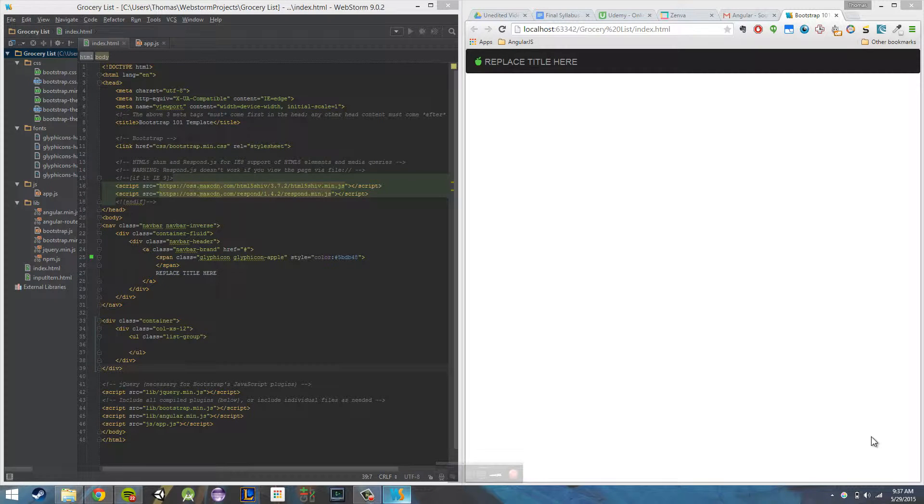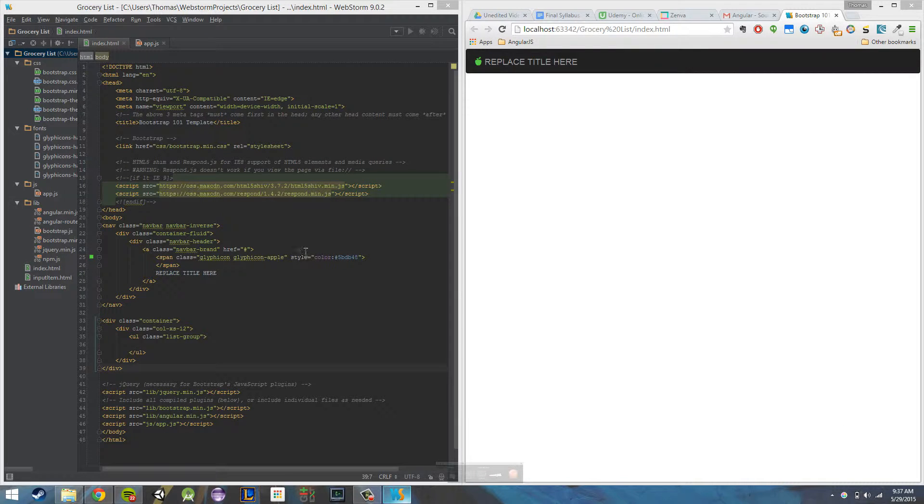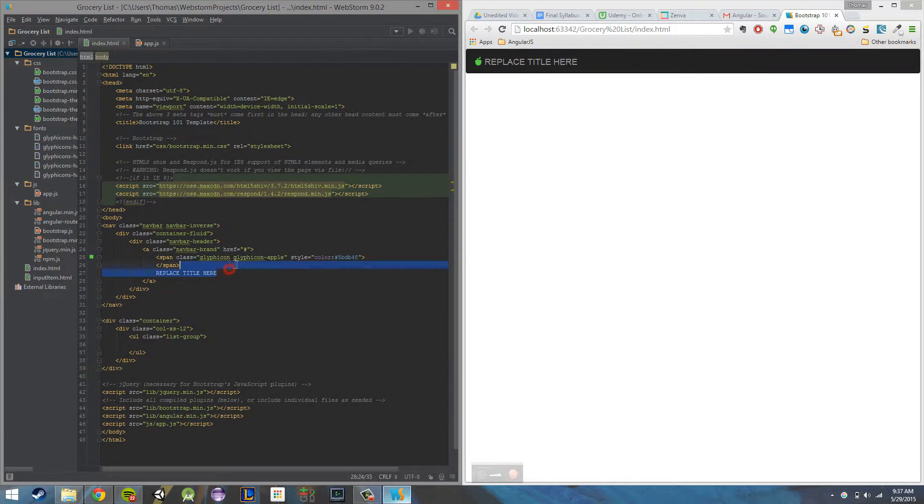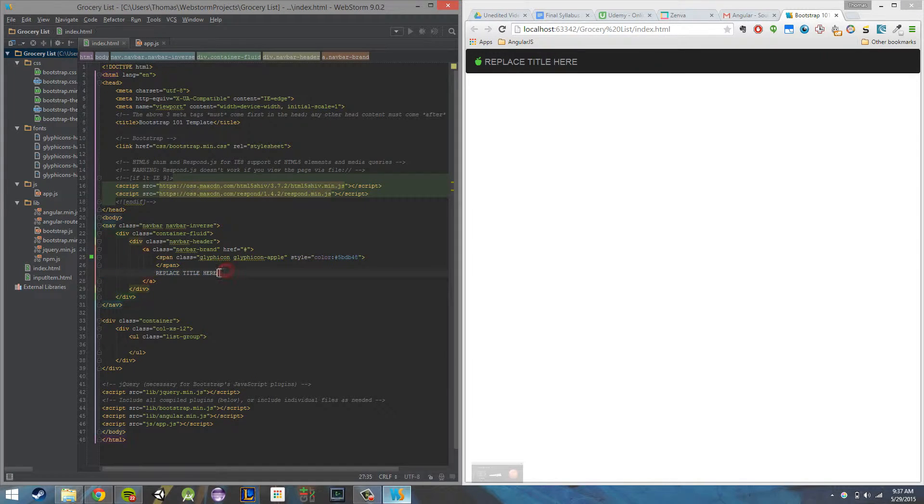In this video, I'm going to be showing you how we're going to show the list of our grocery items using a directive supplied to us by AngularJS. I'm also going to show you how we're going to use a separate controller to replace this replace title here in our nav bar for our actual app title.